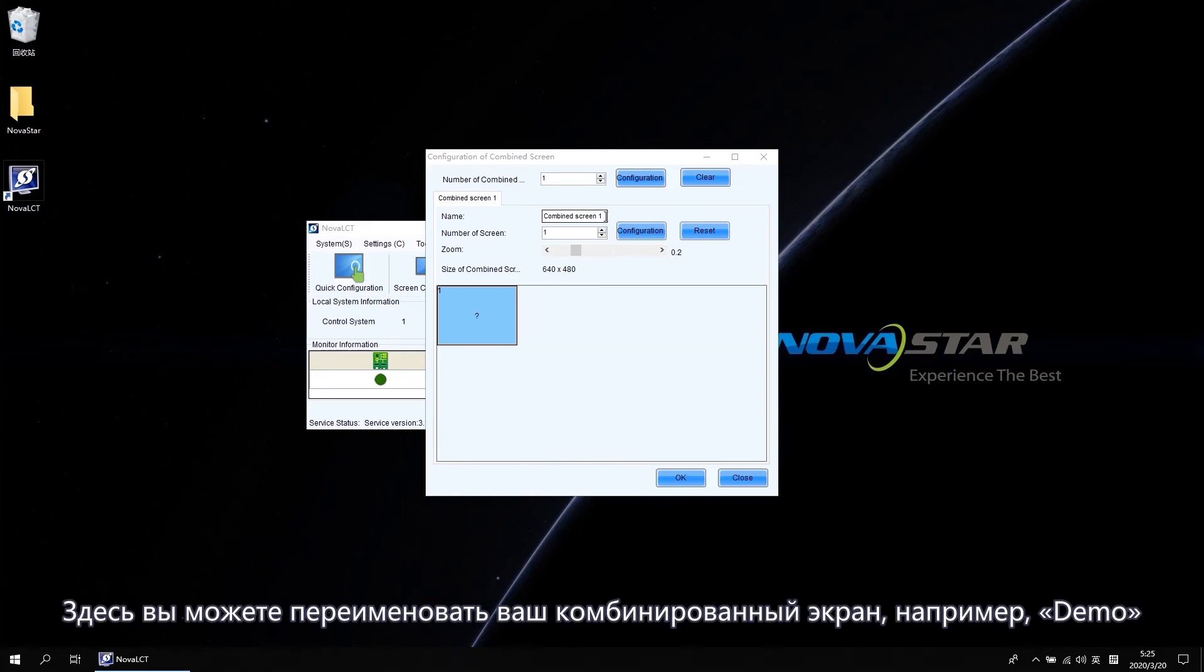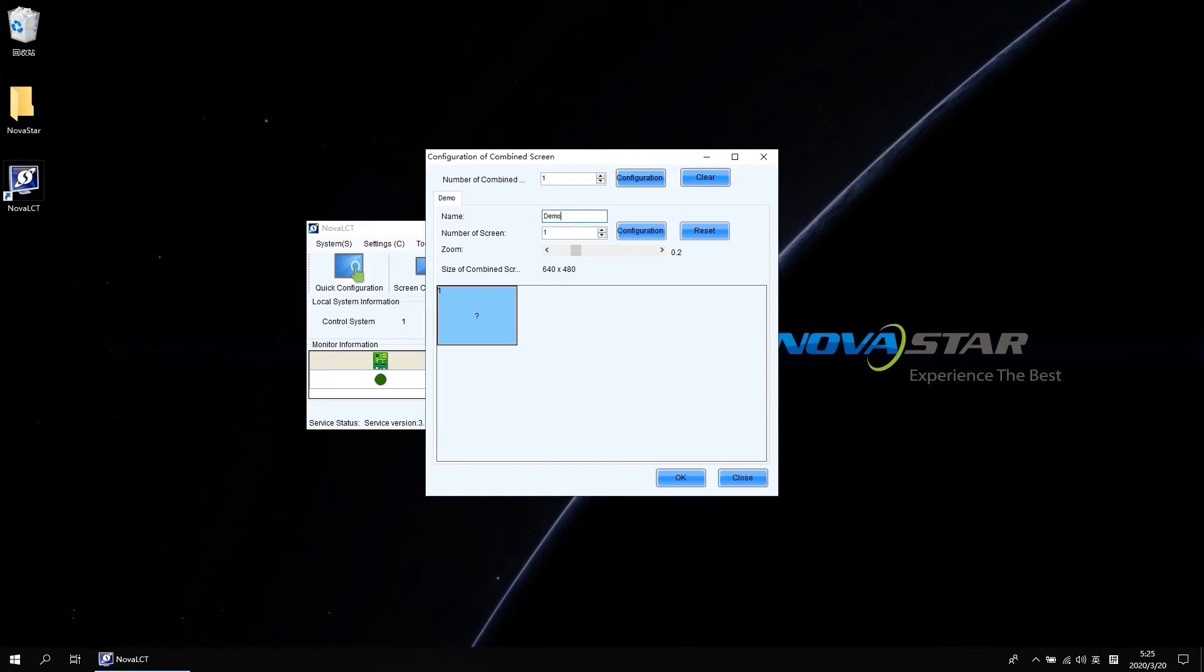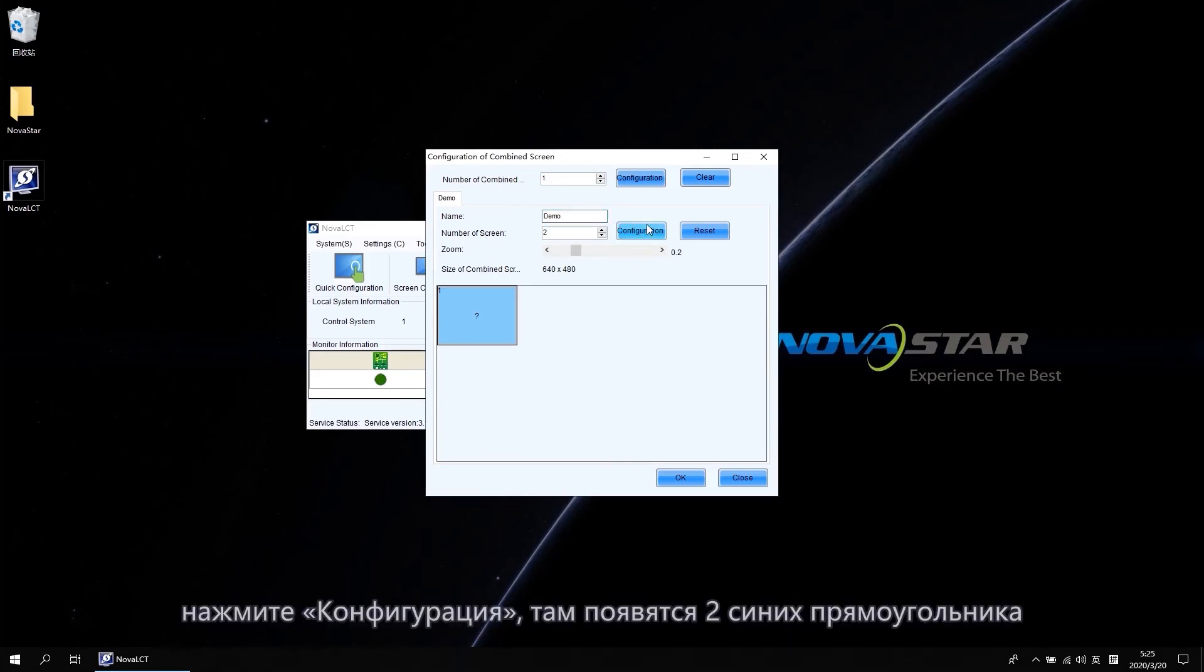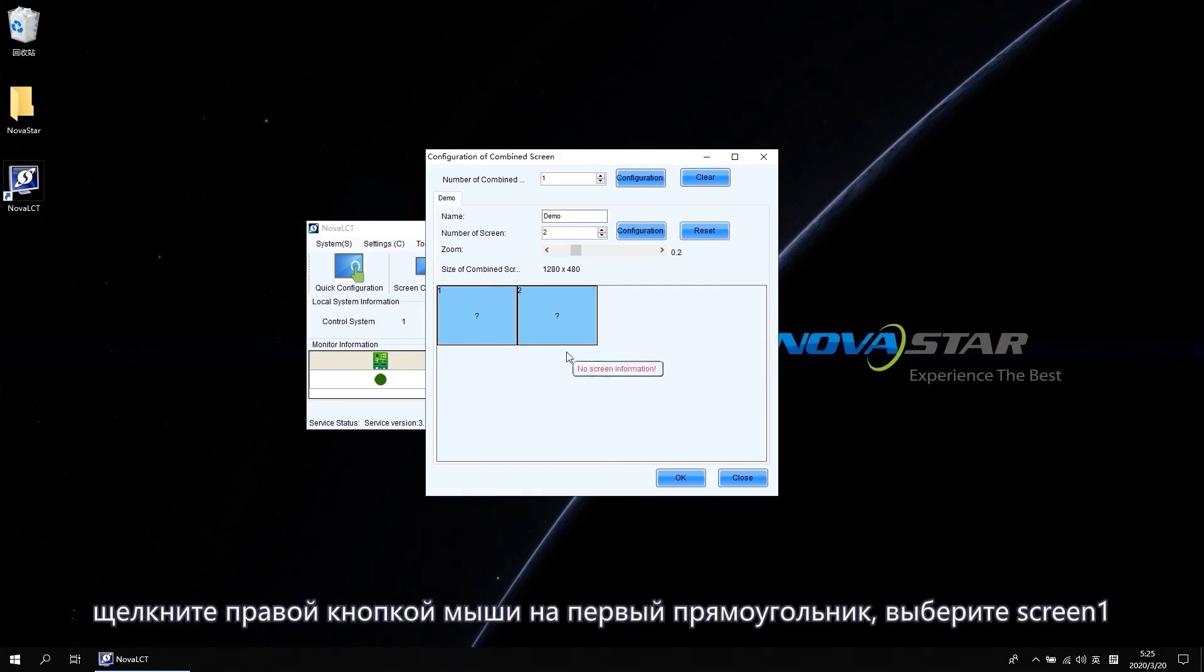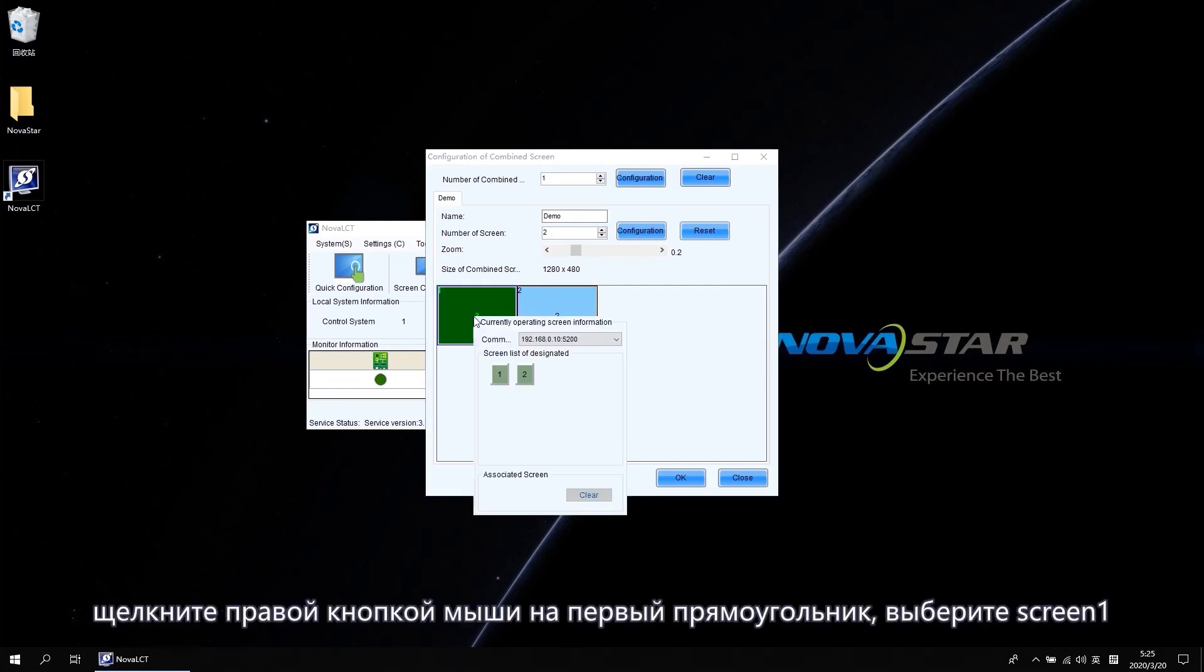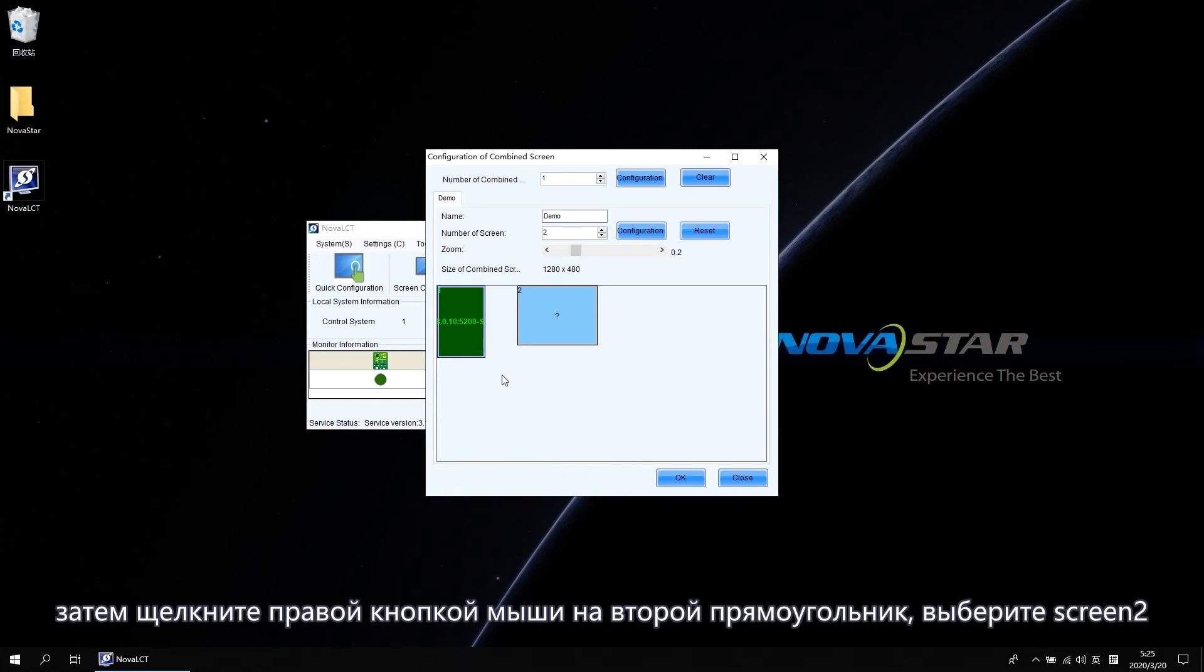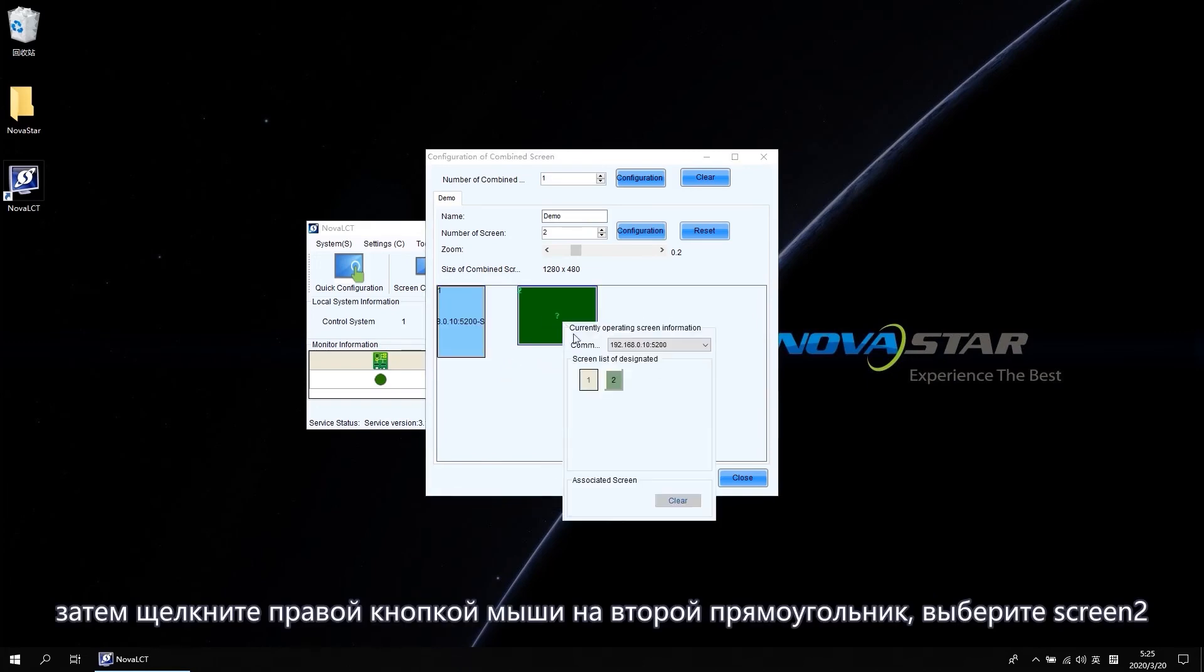Here, you can rename your combined screen like Demo. And the number of the screen should be 2. Click Configuration. There will show two blue rectangles. Right-click the first rectangle select as Screen 1. Then right-click the second rectangle select as Screen 2.